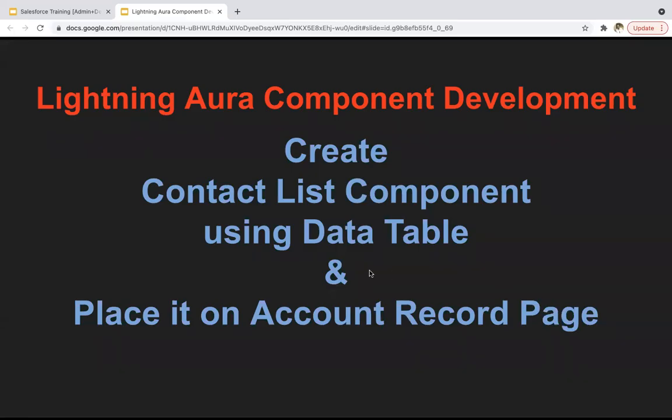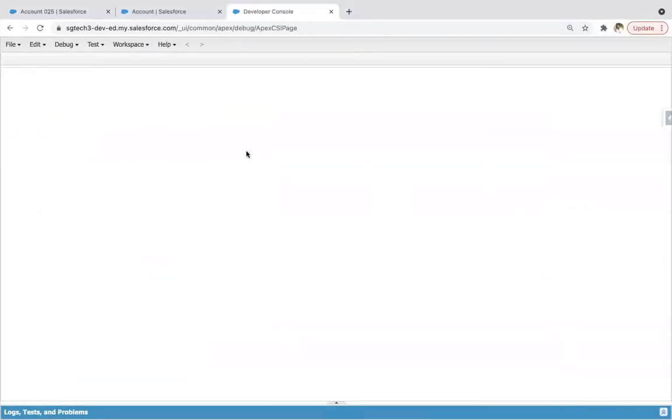Hello everyone. In this module, I am going to demonstrate how you can create a contact list component using a data table and place it on an account record page. I'm jumping into the developer console.